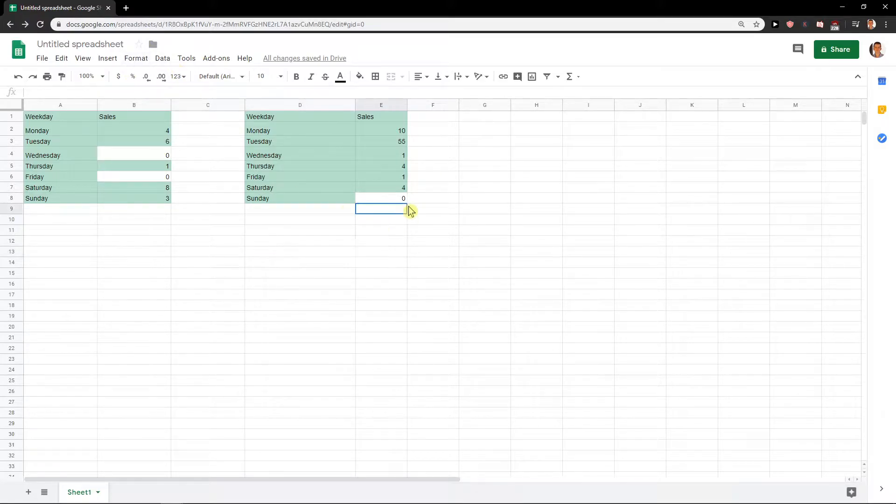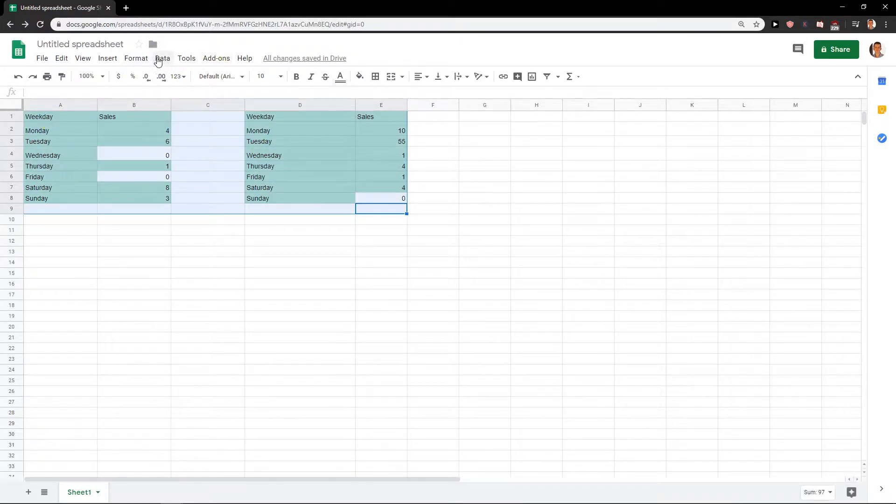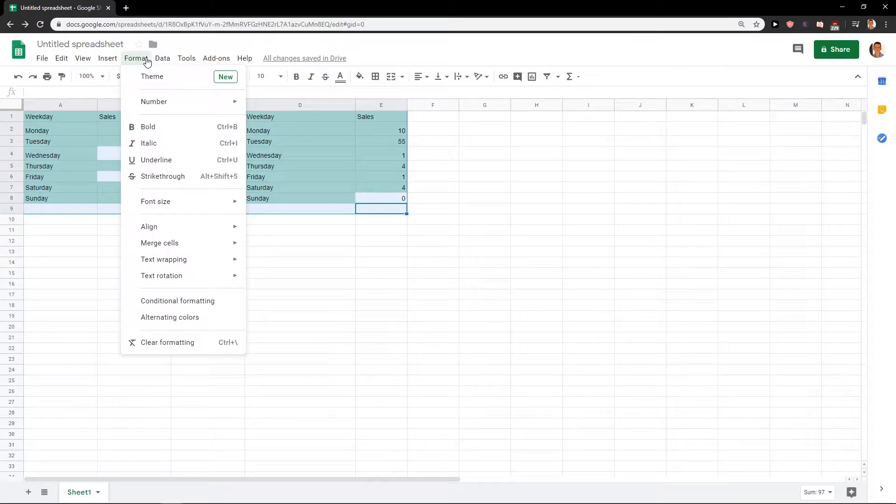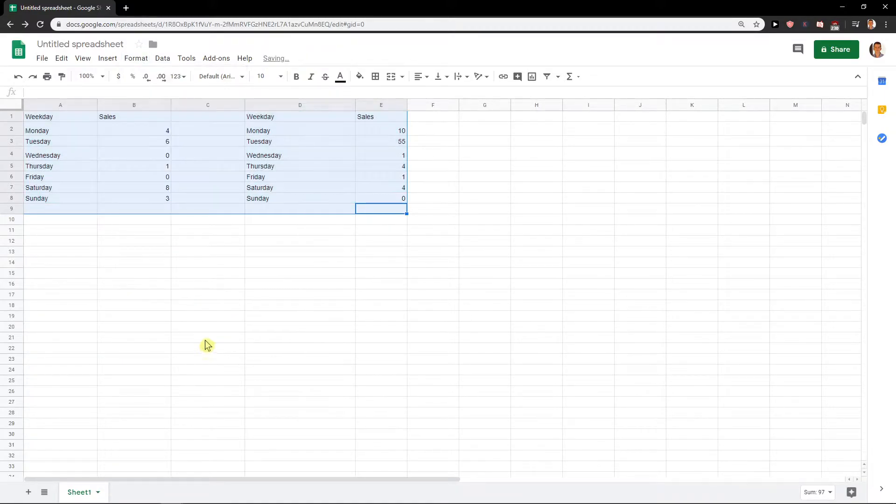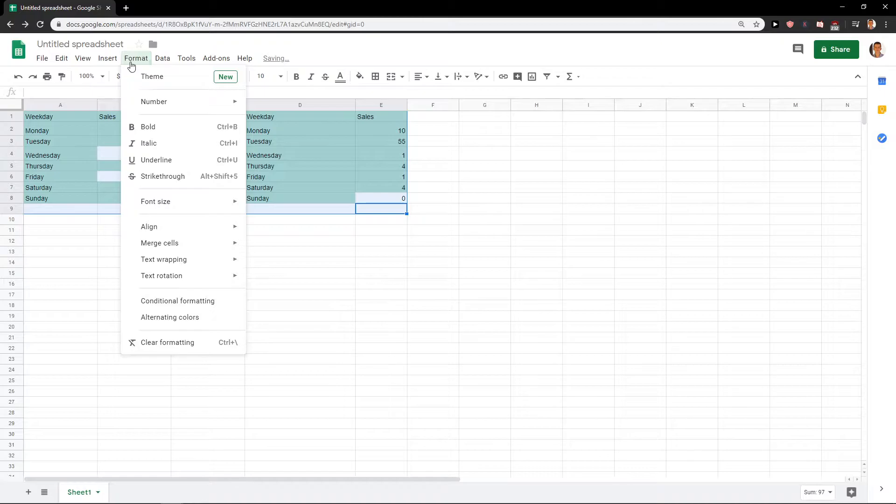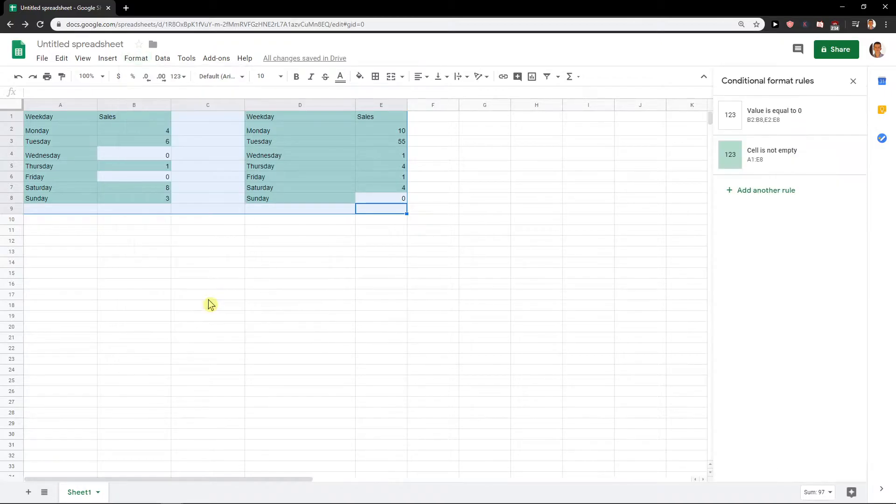to do is just mark it all, right click here, format, and you can just clear formatting. Or another option is if you want to edit it, just go to conditional formatting and you will find it here so